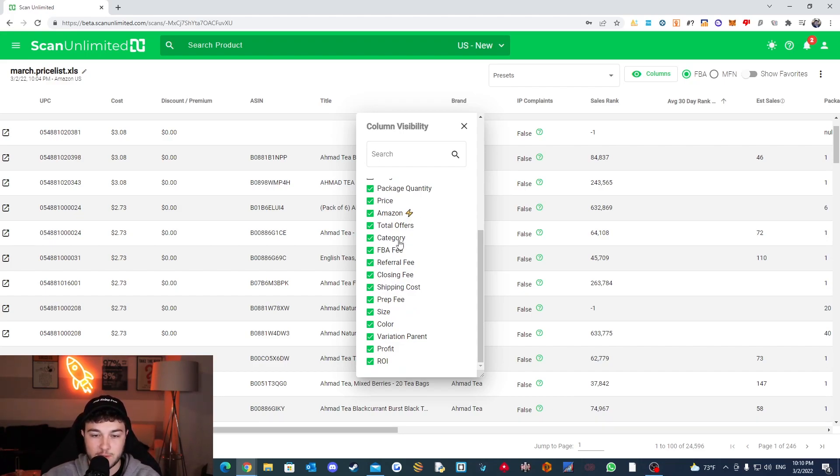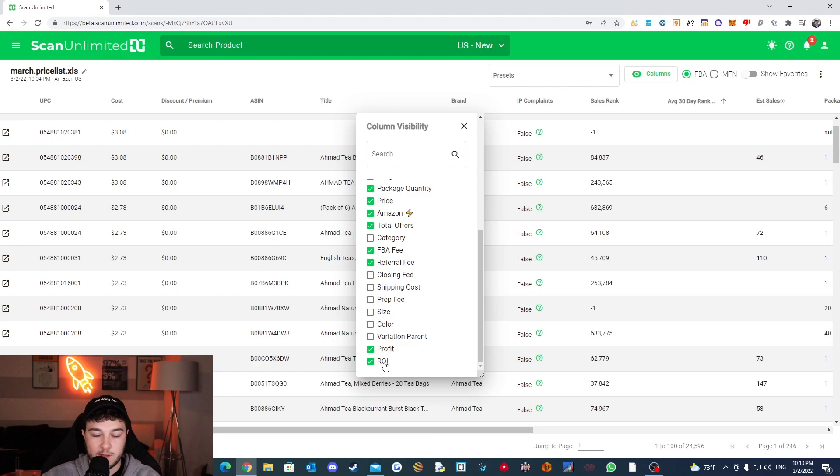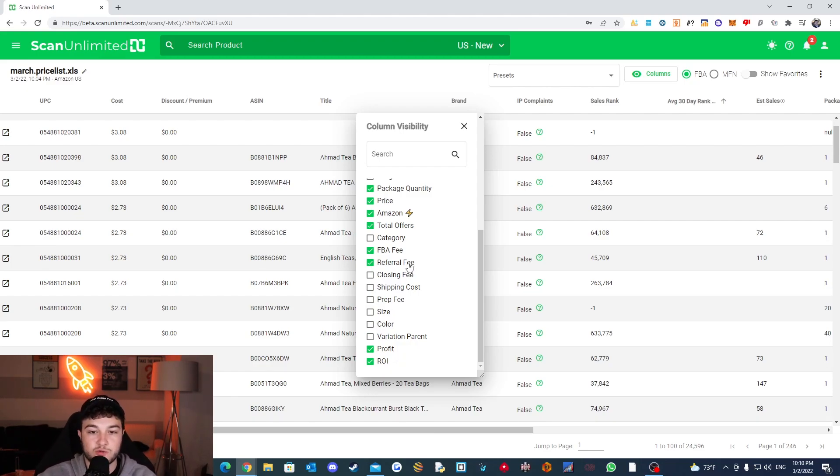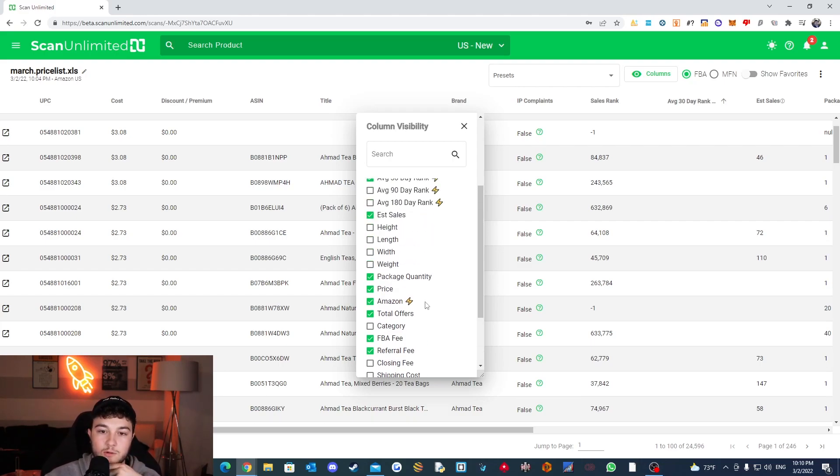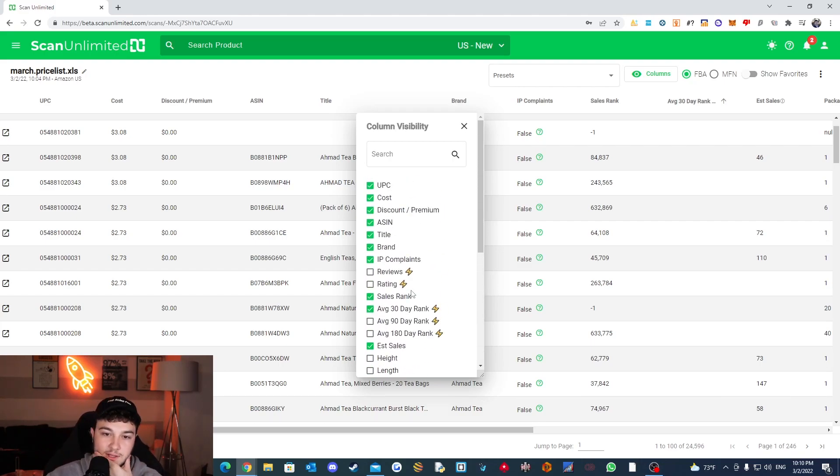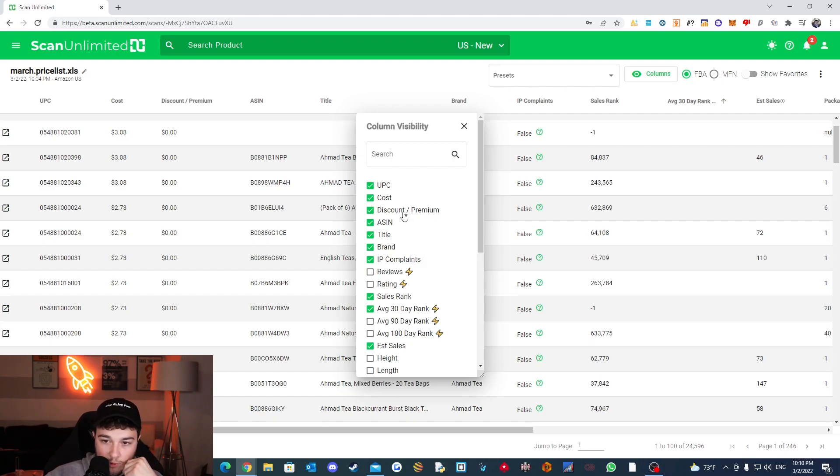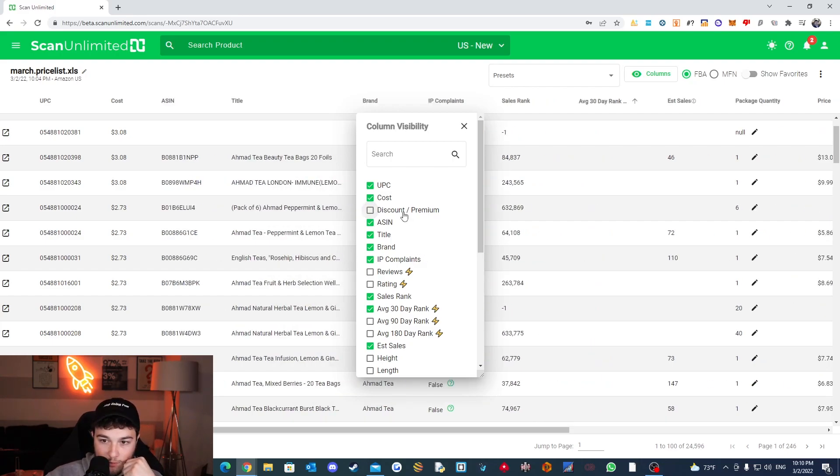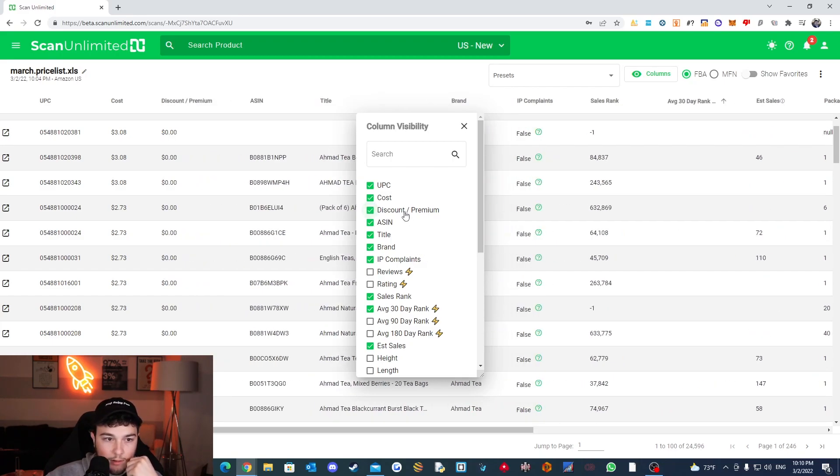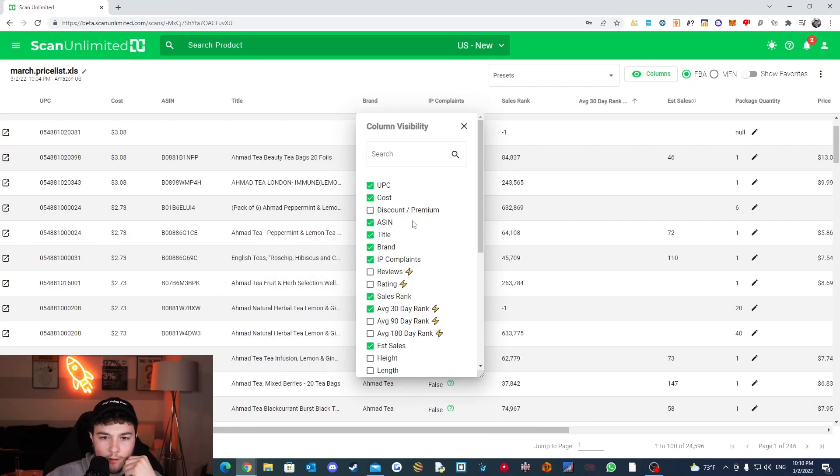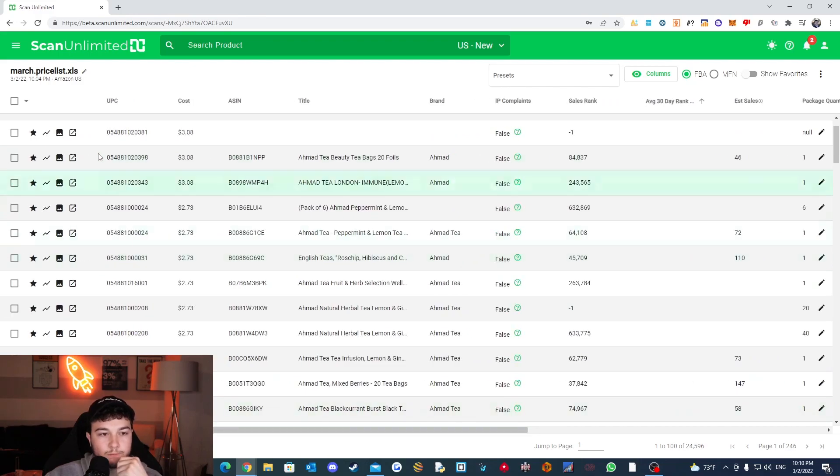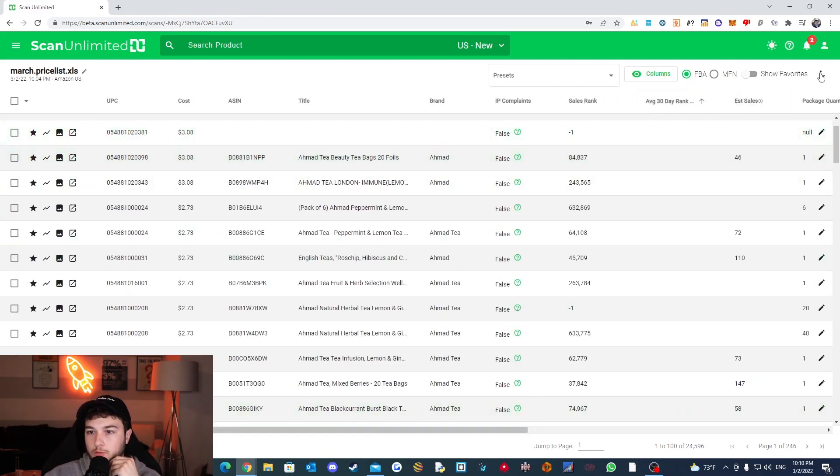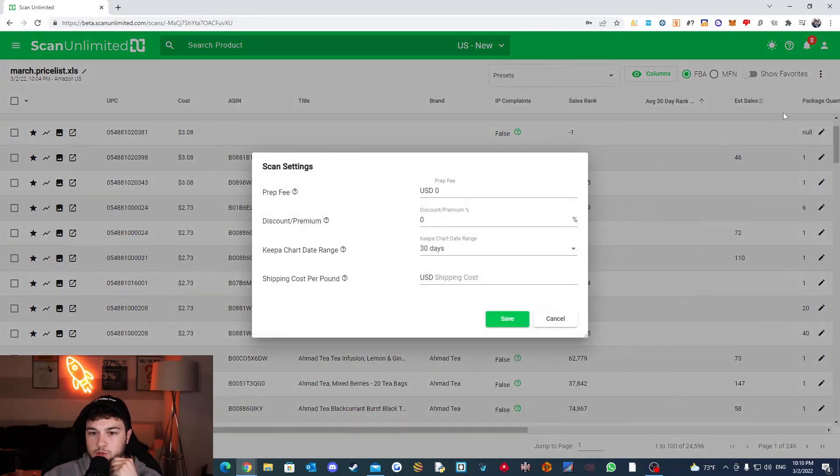I think that's if Amazon's on the listing. Total offers we could keep. Category don't need this. We don't need these. Don't care about any of these. We can keep ROI but you really shouldn't be using ROI. You should only be going off the margin. ROI is not always an accurate indicator. And then discount premium. Don't need that. And then we keep this and just move the rest around. Just playing around trying to see. So perfect.